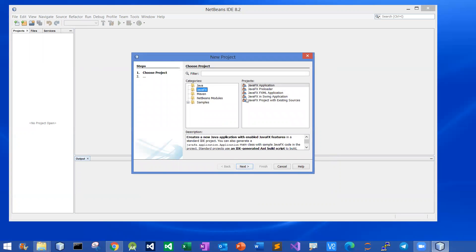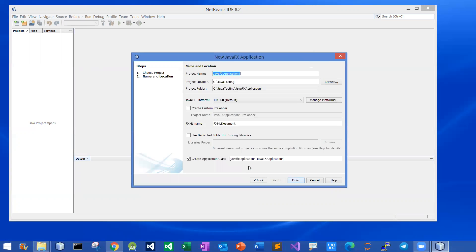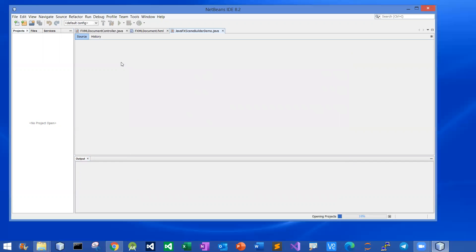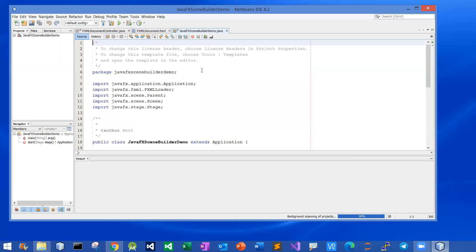Now I'm going to create a simple file. I'll pick JavaFX, then pick the JavaFX XML application, and click Next. You just pick any name — I'll call it SceneBuilder Demo. Click Finish, and then it will create all that boilerplate code for us. I'll just run it quickly to make sure everything works fine.